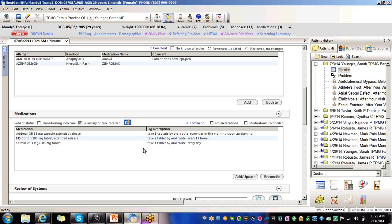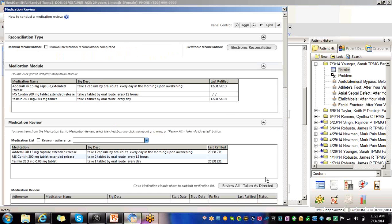So for the manual reconciliation, once you've selected this box, you're going to hit reconcile. And for manual reconciliation, you would make sure that this is selected right here.